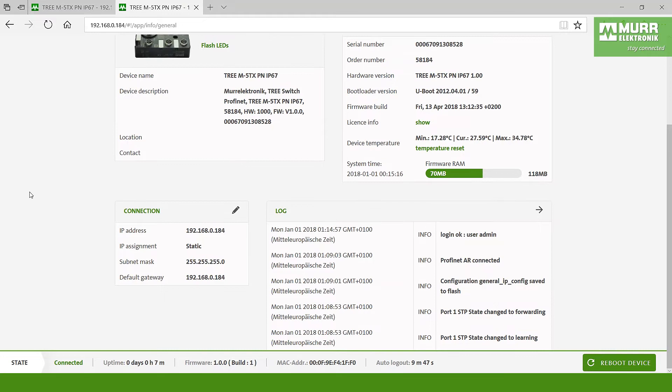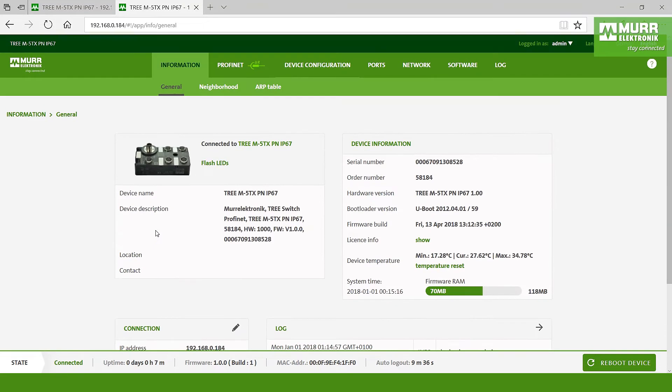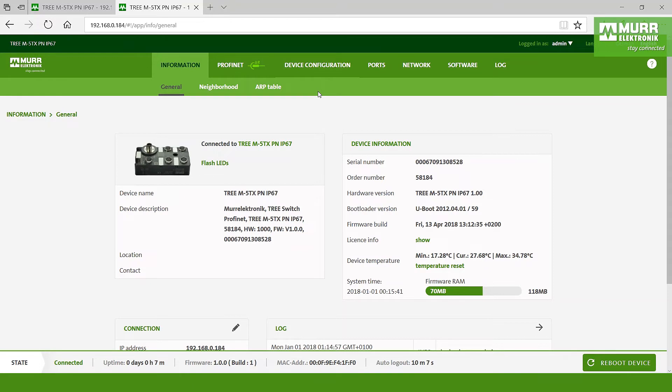On the left side you have here the connection for the IP address, for the subnet mask, and the gateway. And on the right side you can see the lock. When we go to the top we have here the topics: information, profinet, device configuration, ports, network, software, and lock. And after the topics you have got here general, neighborhood, and ARP table.